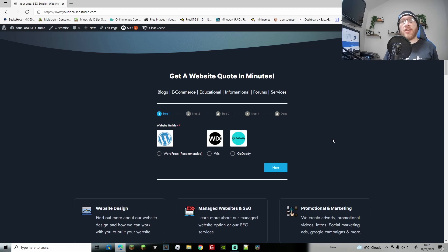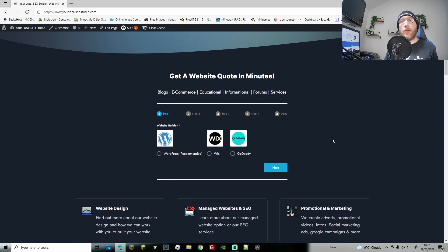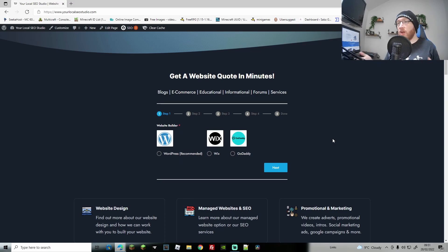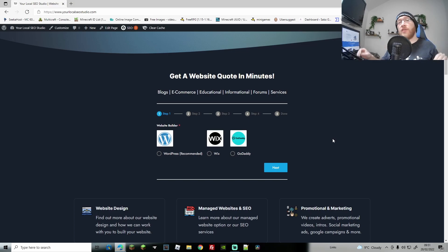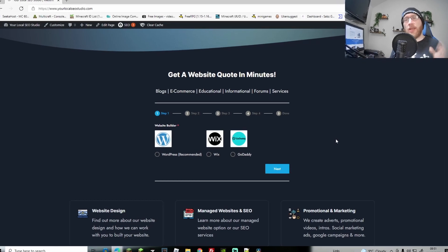What's up guys, J-Dog here at Seaghost and today we're back with another WordPress tutorial. Today we're going to be going through how you can make an online form calculation so you can give people calculations for anything — websites, nail salons — anything can use this and it's free as well.